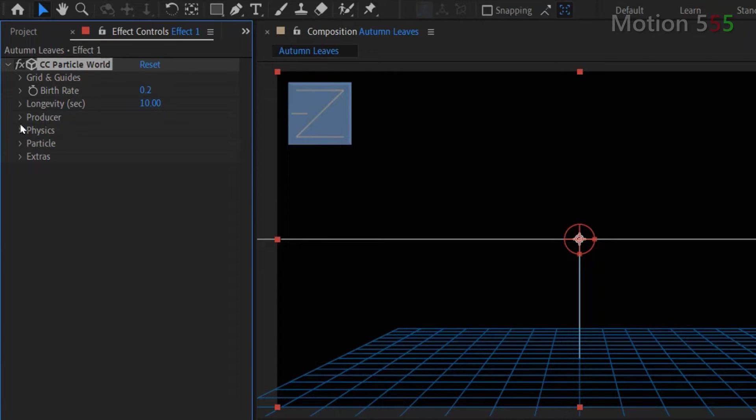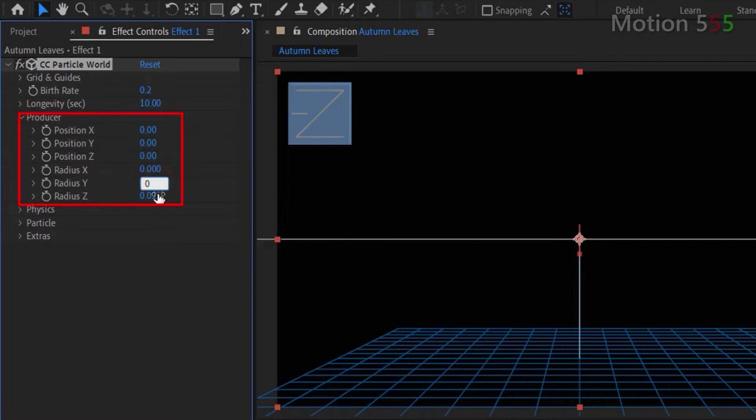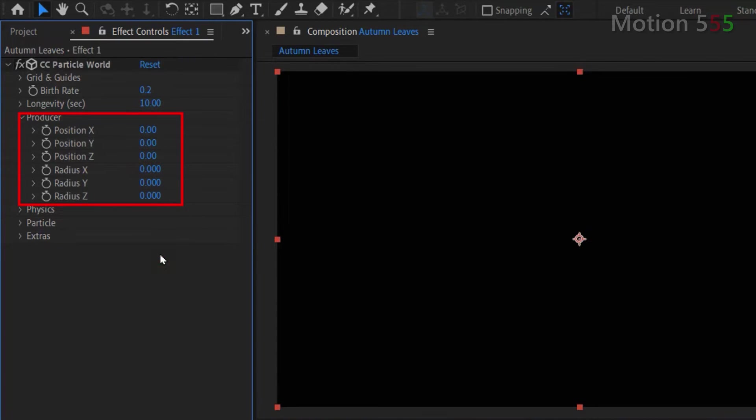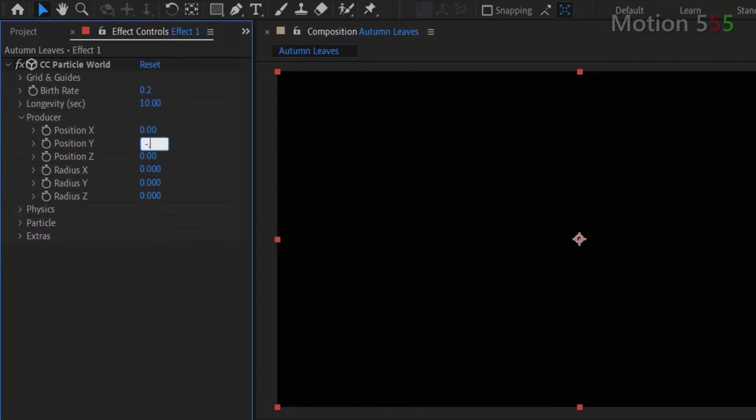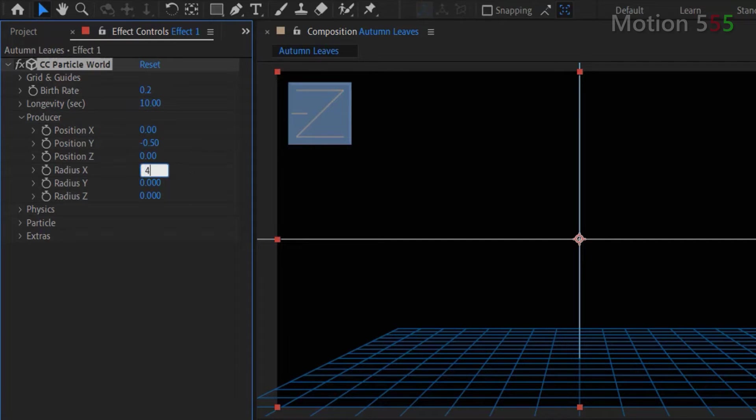Click on the arrow of producer to see more settings. First let's set all the settings within the producer to 0. Then I change position Y value to minus 0.5 and change radius X value to 4.